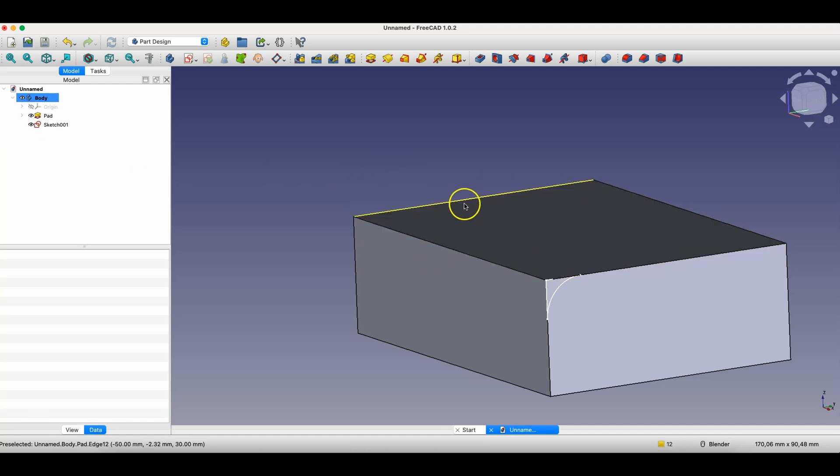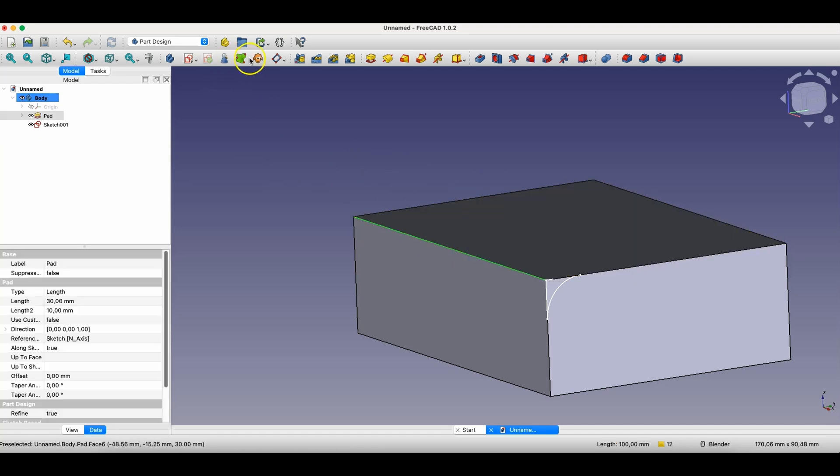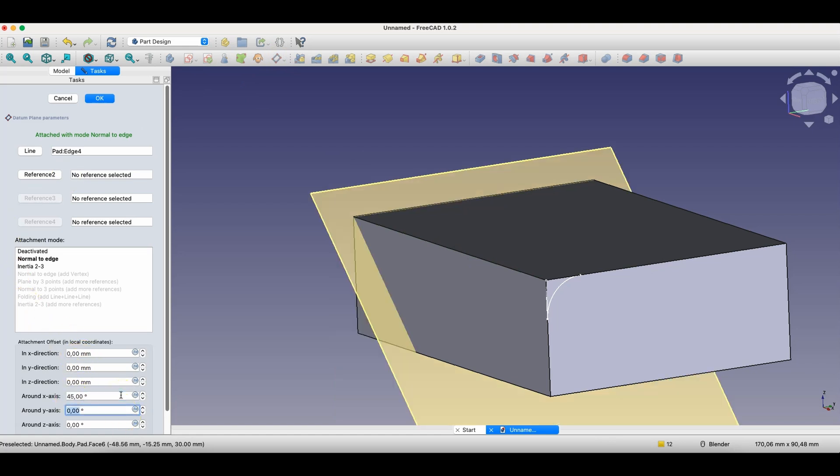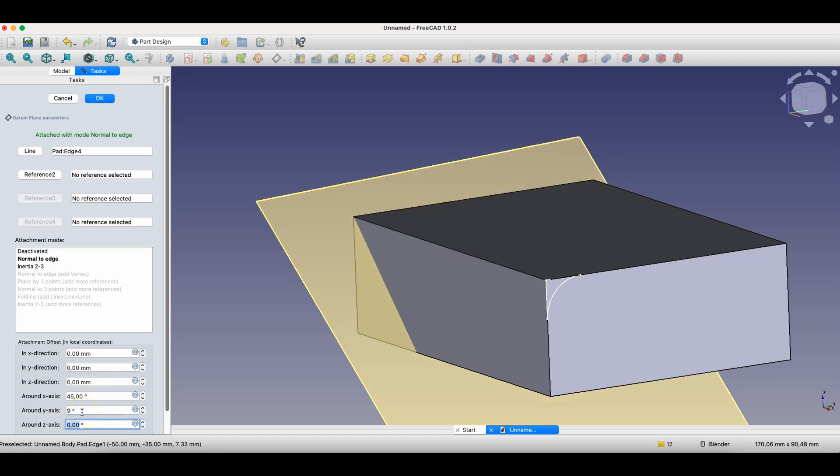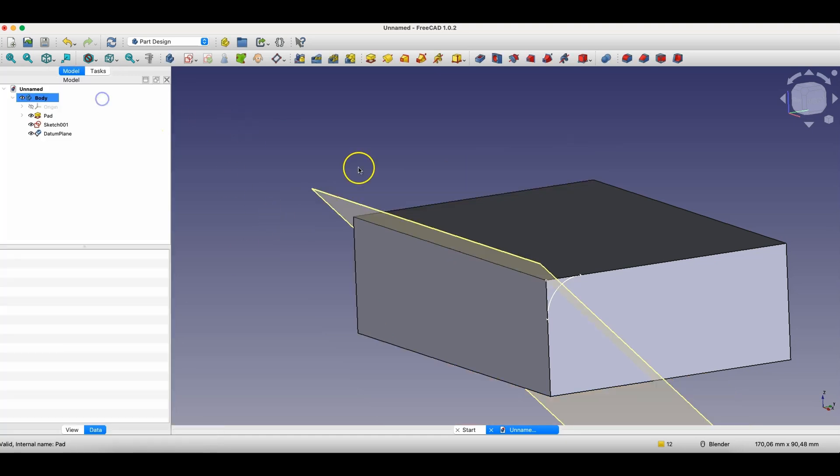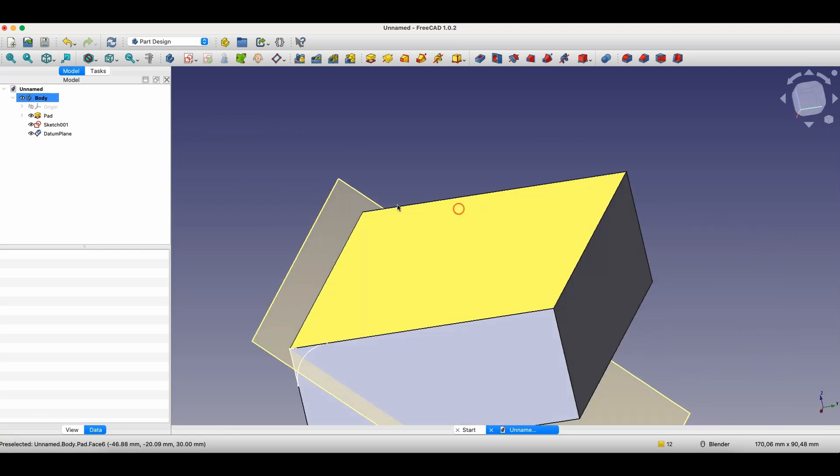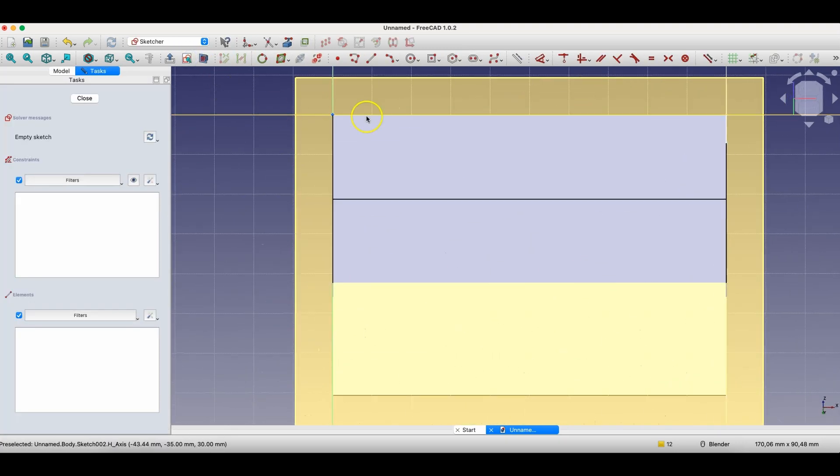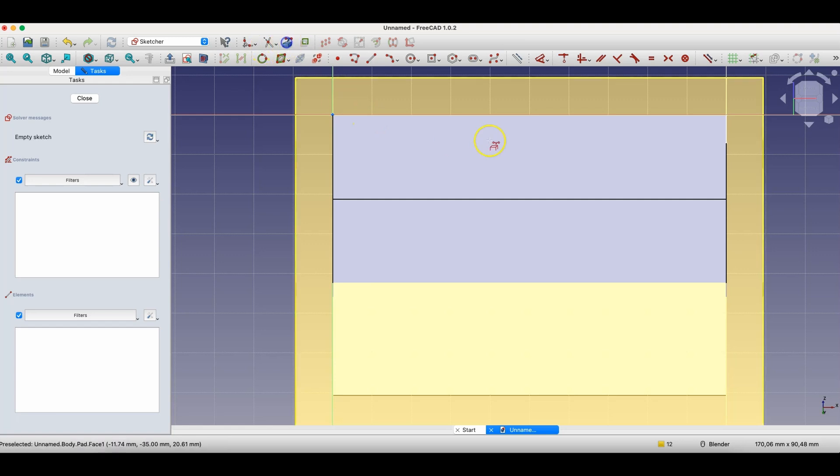Here, I'll create a construction plane in such a way that this plane passes through this edge of the solid. Okay, and now on this plane, I'll create a sketch.